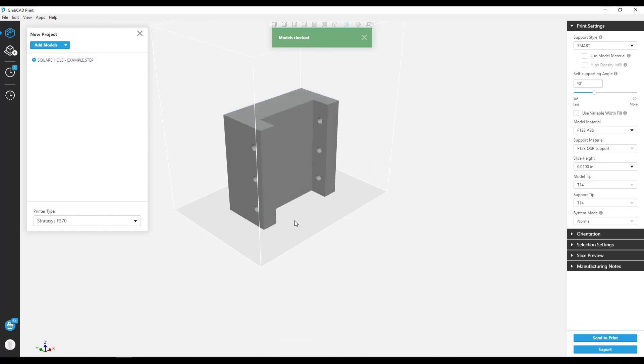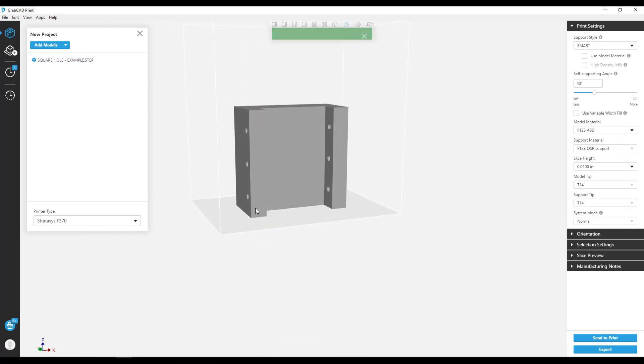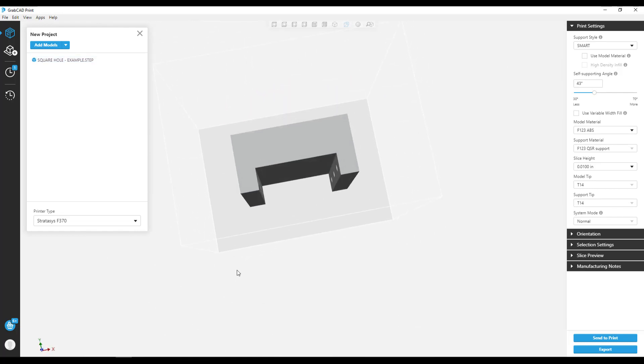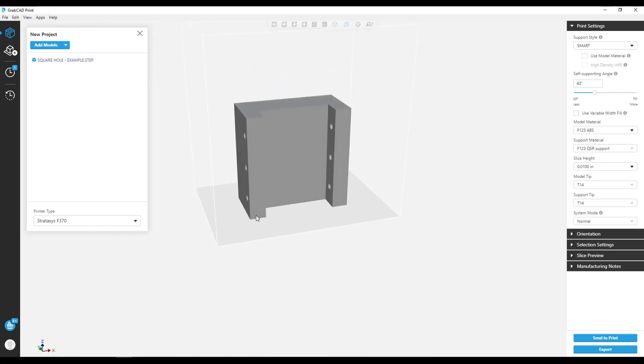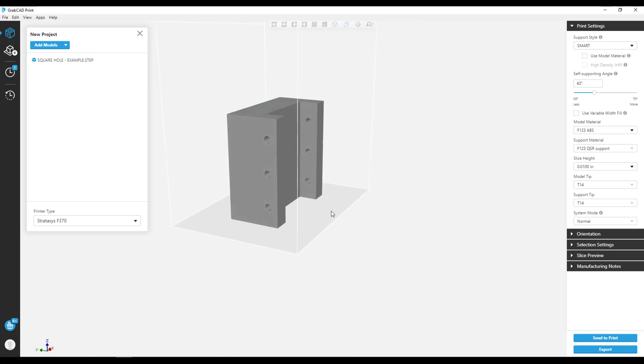What makes this part a good candidate for self-supporting holes is the hole orientation. If you've 3D printed holes in this orientation before, you know the holes usually elongate and don't come out quite round.